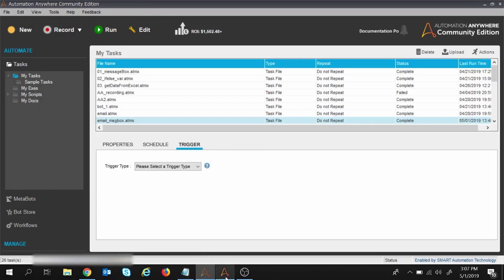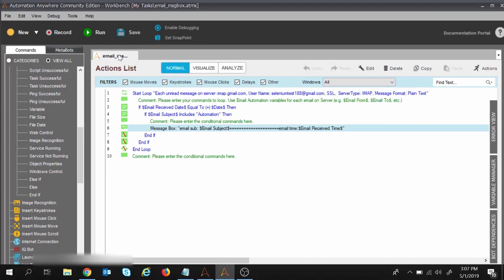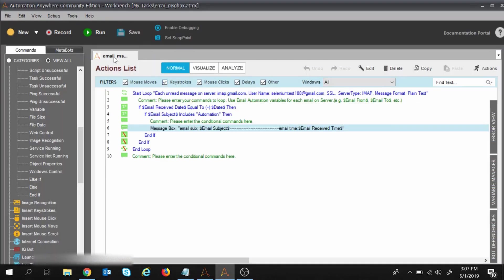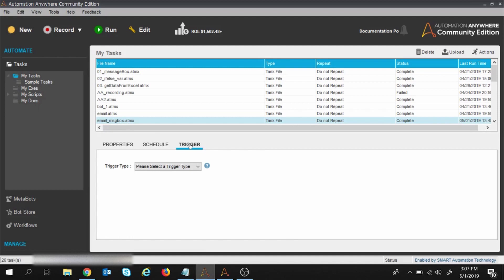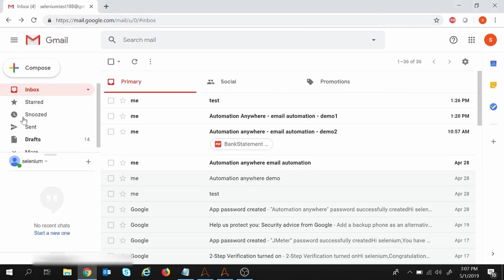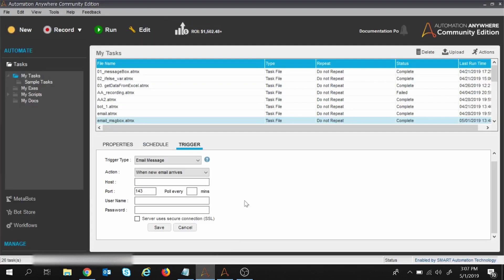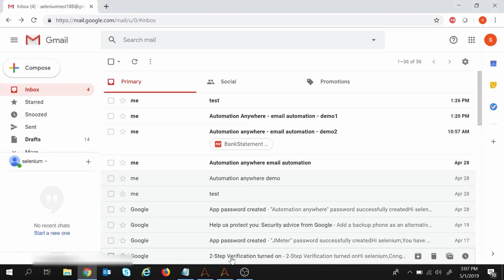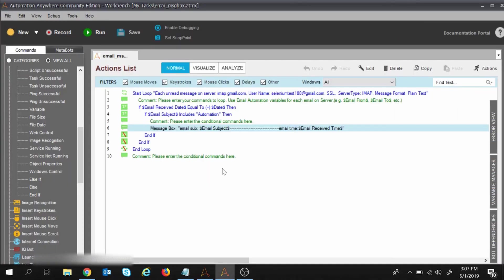The name of the task is 'Email Message Box'. I am inside this task. In the trigger section, we need to provide the details. From the trigger type dropdown, I will select 'Email Message'. The action to perform is 'When new email arrives' — meaning when any new email arrives in my inbox, the trigger will fire and this task will be executed.